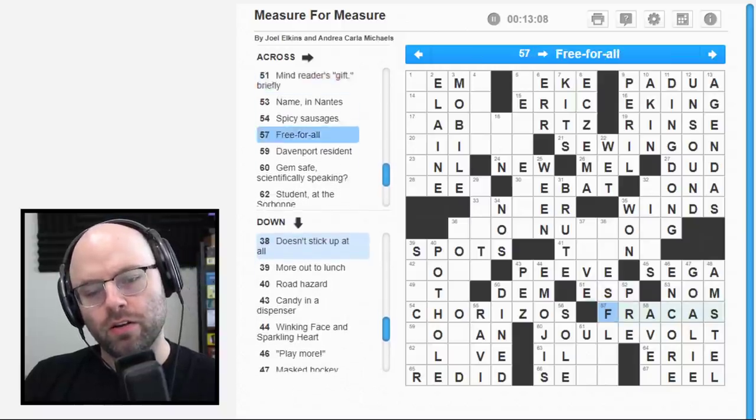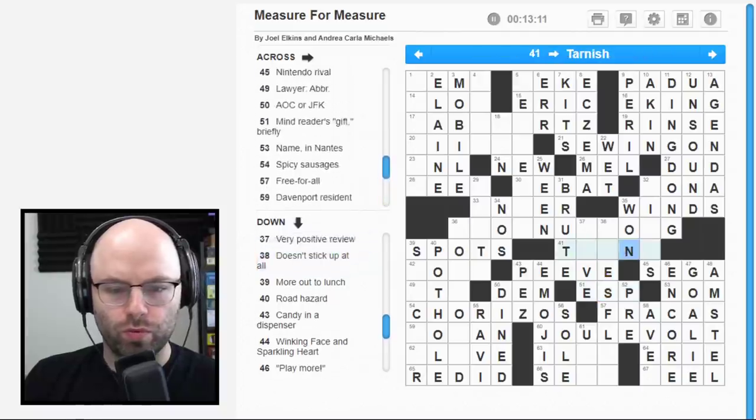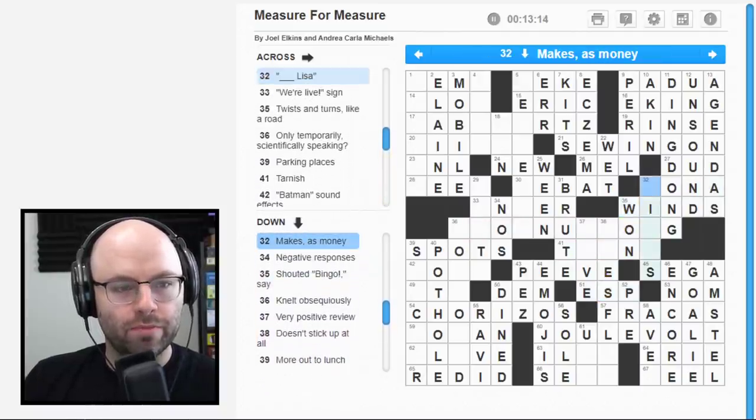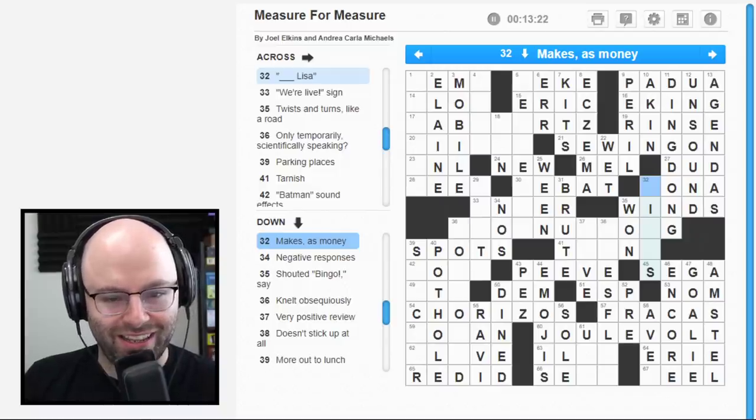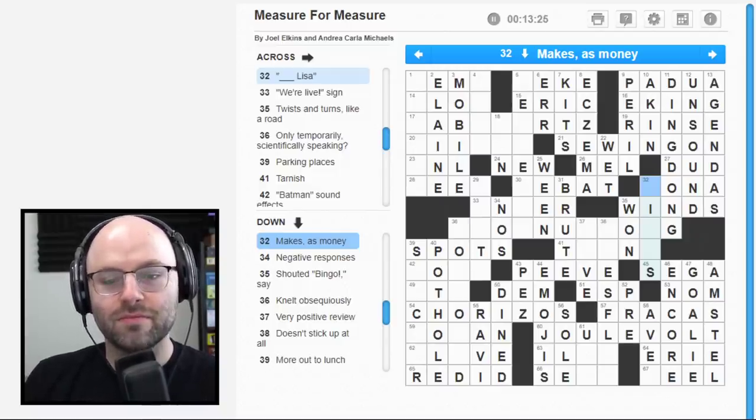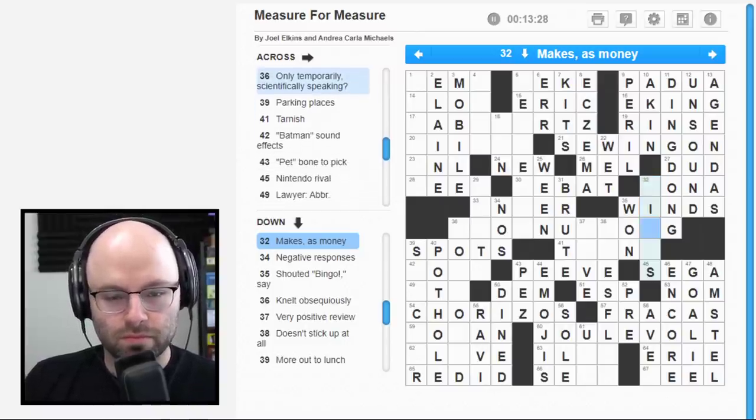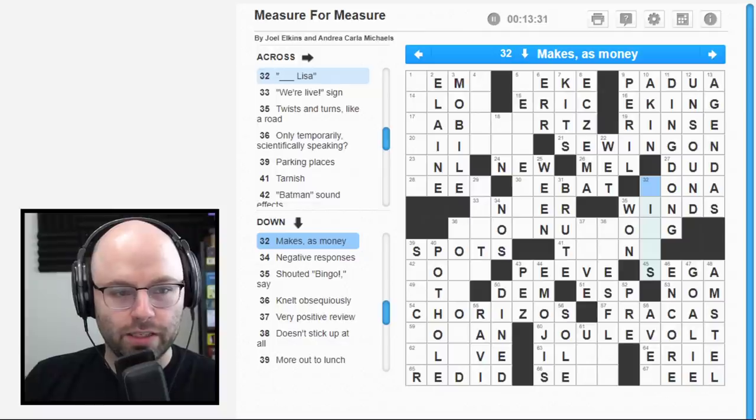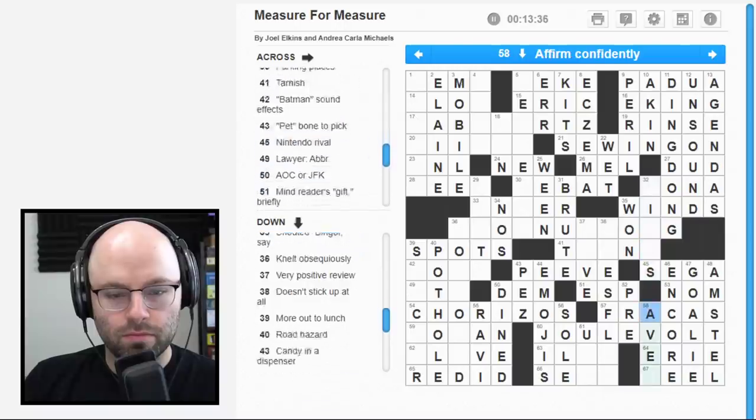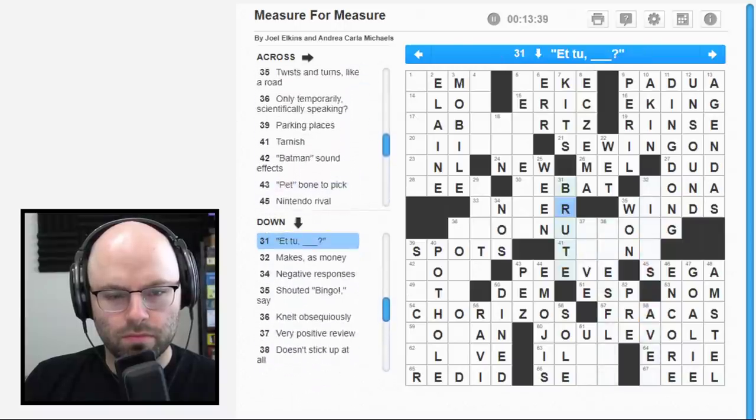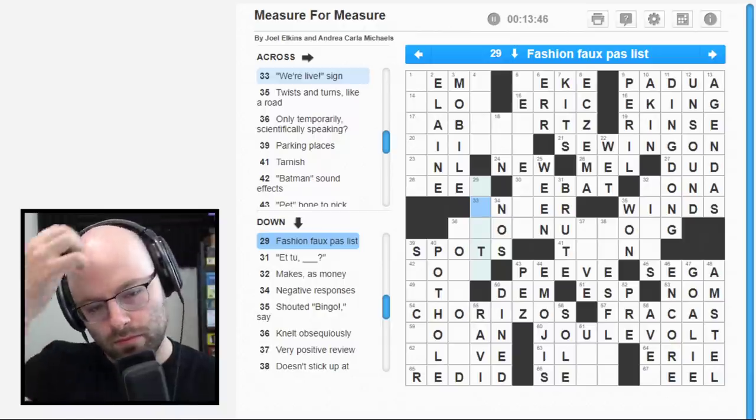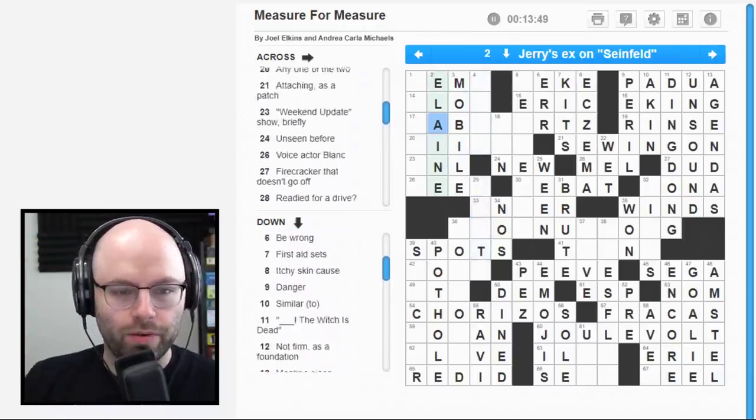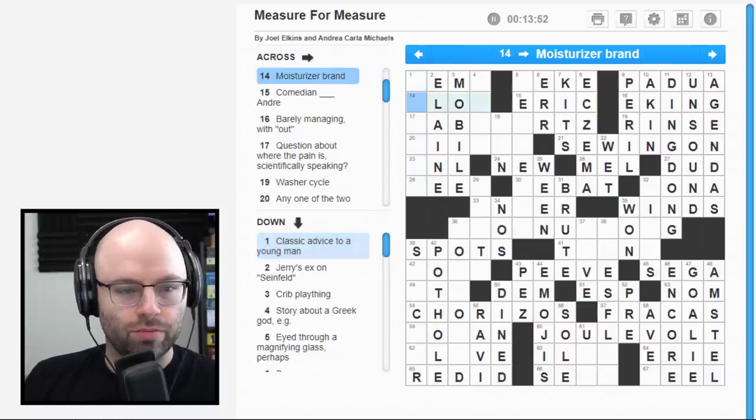37 down. Very positive review. Love. I loved it. What is this? Tarnish something. Tarnish something. 24 across. Unseen before. That should be new. 25 down. A child such as Oliver Twist. A ween. They've turned the weens against us. We're alive, sign. You ready for a drive? Still a tough puzzle. Doesn't stick up at all. We're running up against it now.